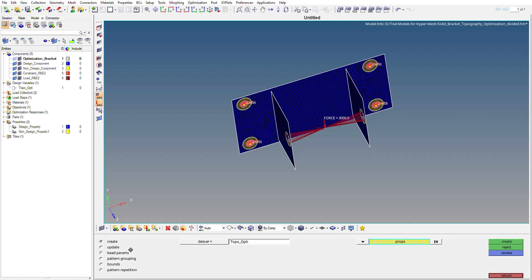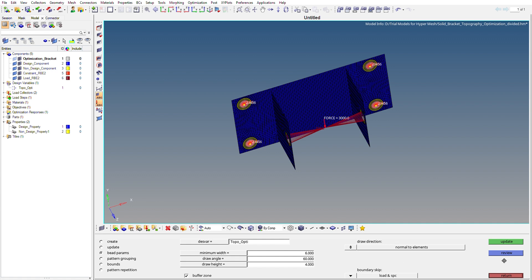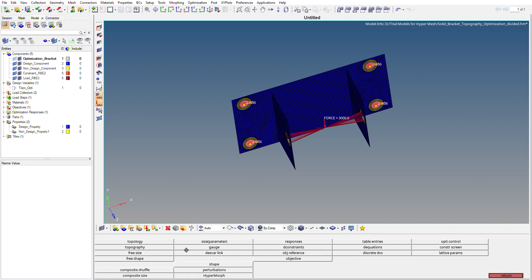This is not all — we have to give additional parameters under the design variable by going to Bead Parameters. Select the design variable 'topo_opt'. We need to provide a minimum bead width — for this tutorial I've set it to 6. Draw angle is kept as default, and draw height is set to 4. For draw direction, I've kept it as Normal to Elements, though you can set a custom direction if desired.